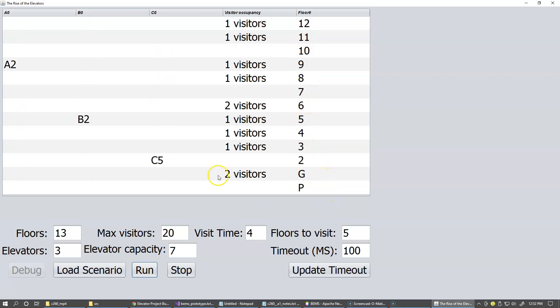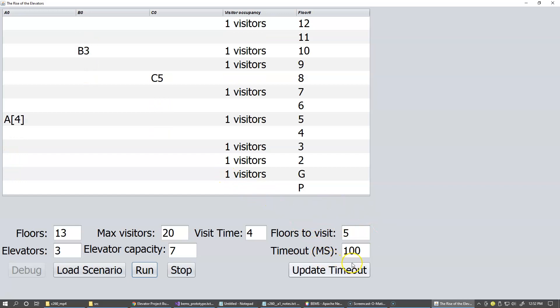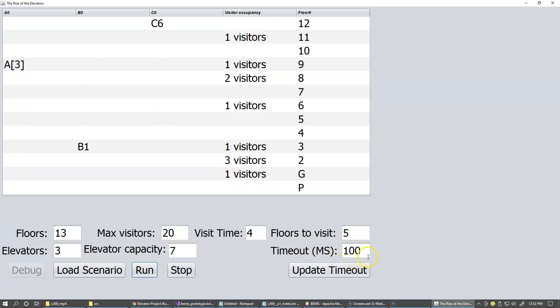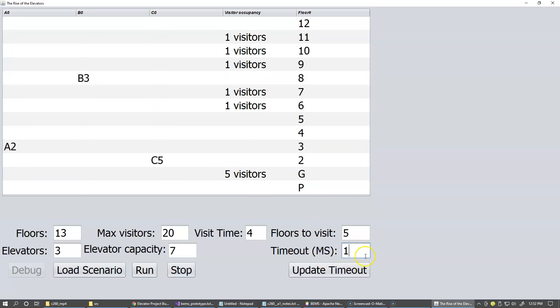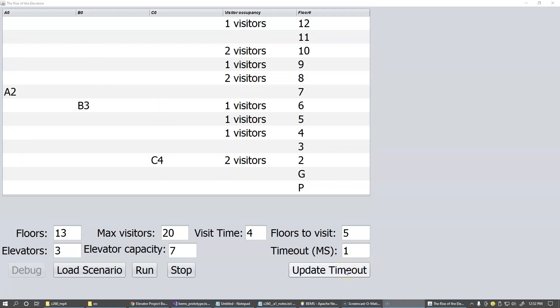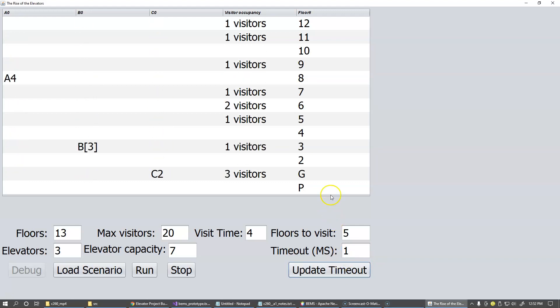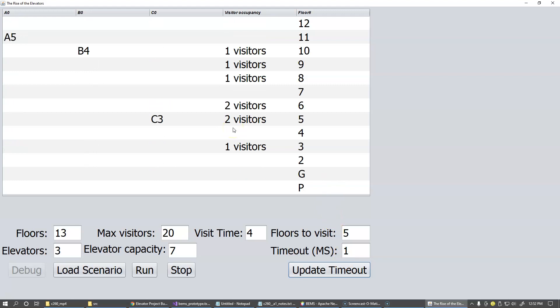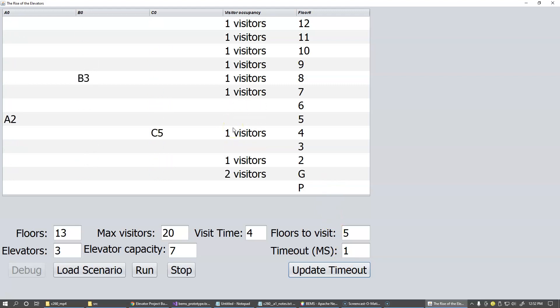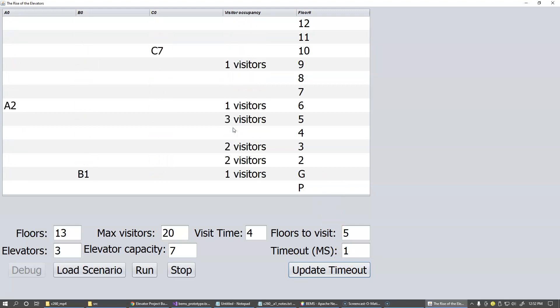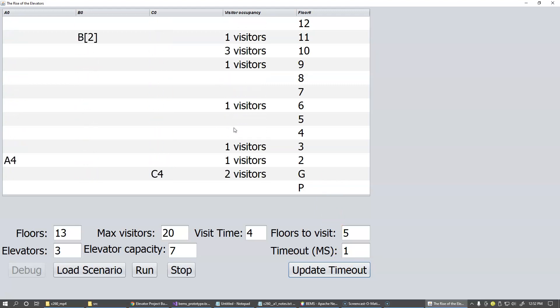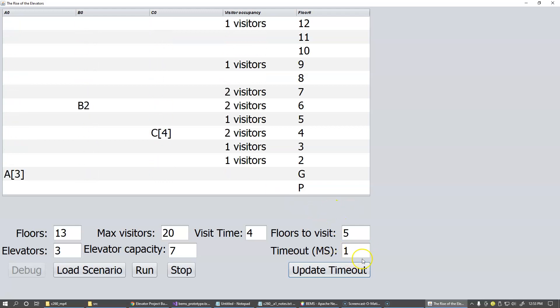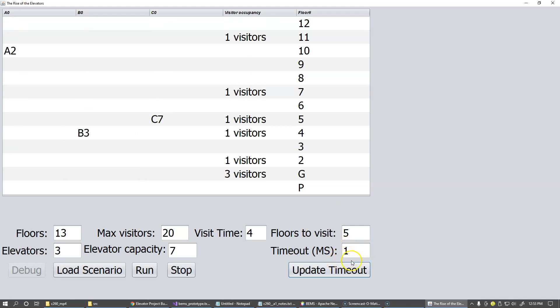And so during the simulation, you can update the timeout. The smallest timeout that you can have is one millisecond. So we can update this timeout and you see it's moving much faster. It's like you can simulate this unit of time the way you like because it's scalable with this respect.